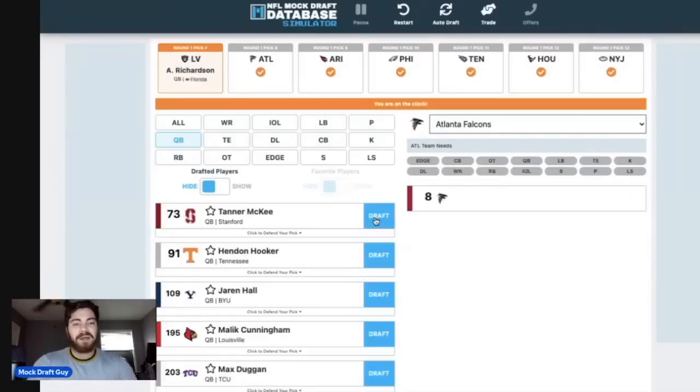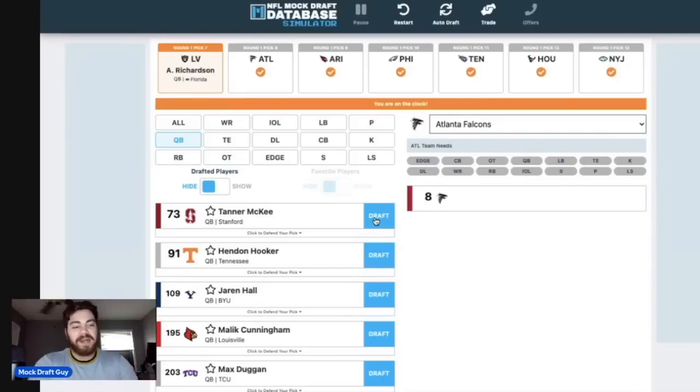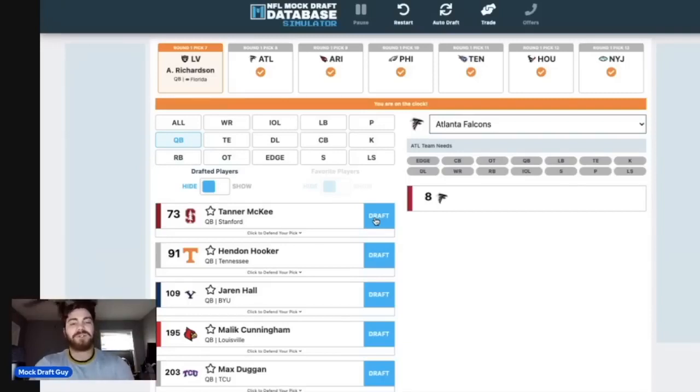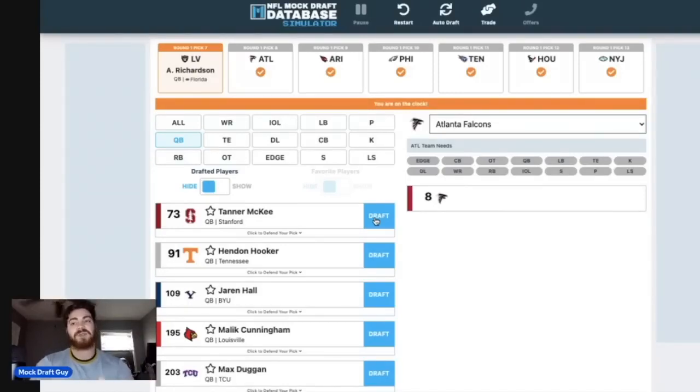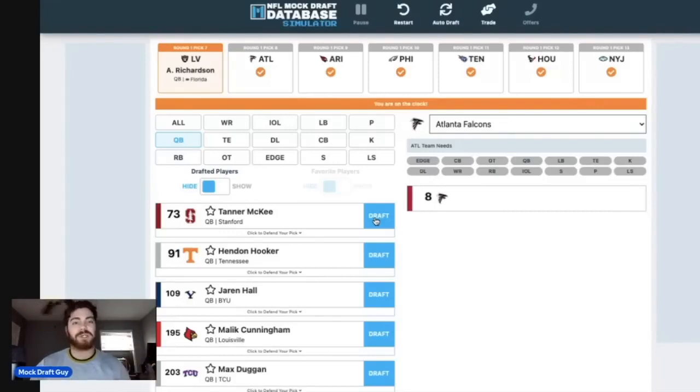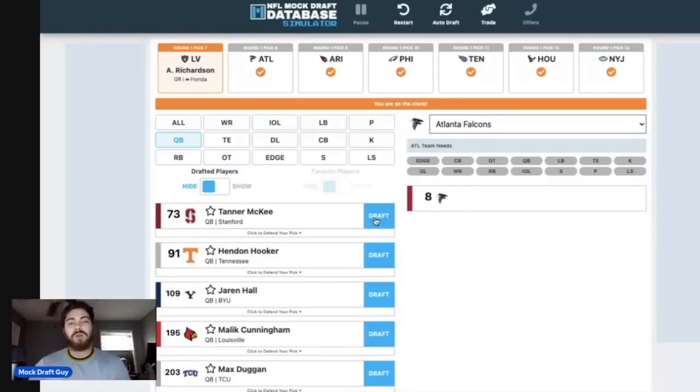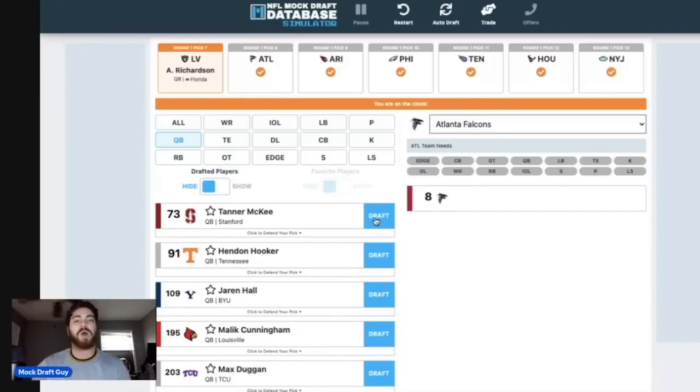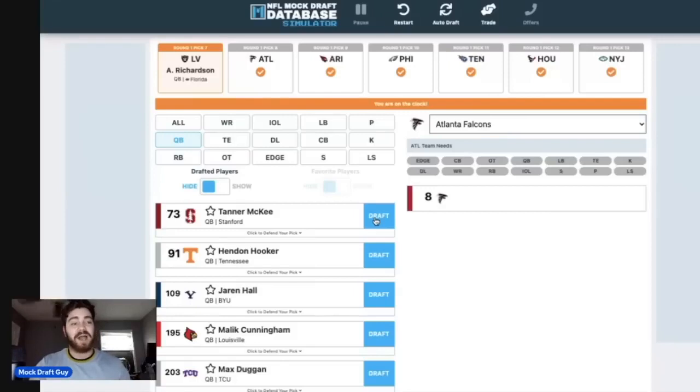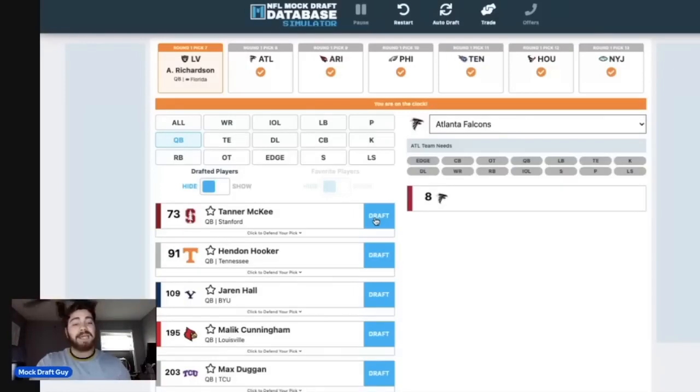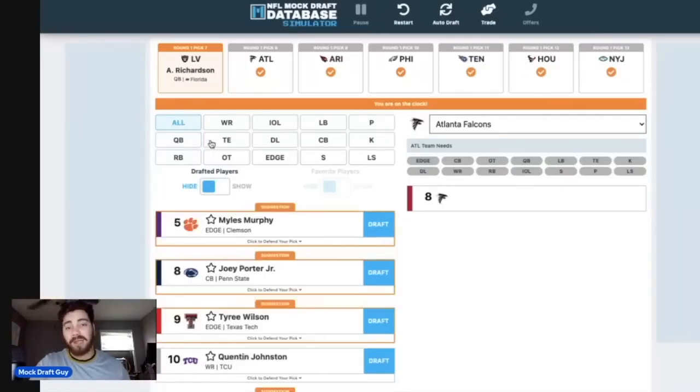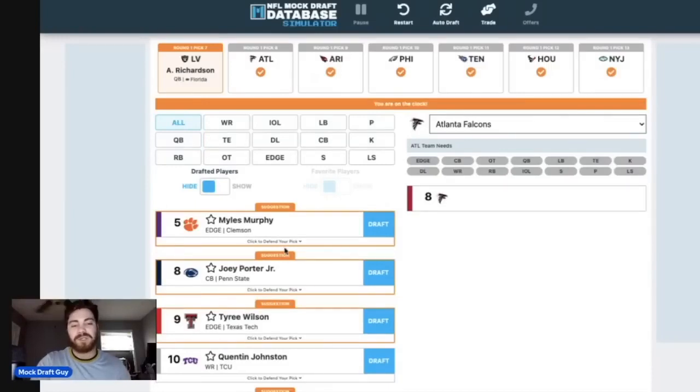And then here, it's really an edge rusher here for Atlanta at number eight. And I'm going to go with Tyree Wilson. I think that Tyree Wilson offers just a little bit more versatility on the defensive line than Miles Murphy does. You kind of know exactly what you're going to get from Miles Murphy. But you can move Tyree Wilson all over the line of scrimmage, and he could be an absolute difference maker. Probably the strongest defensive lineman in the entire class, in my opinion. He just bullies offensive linemen all day long.